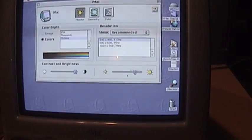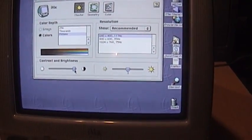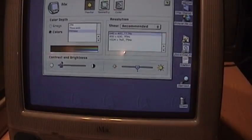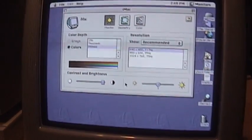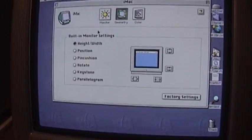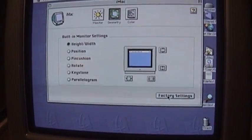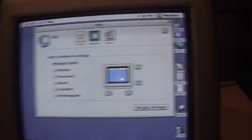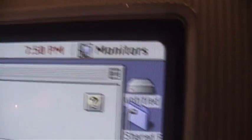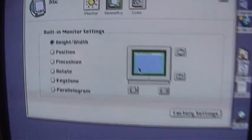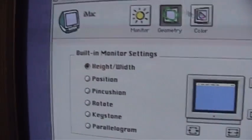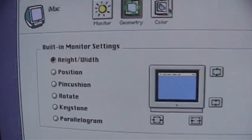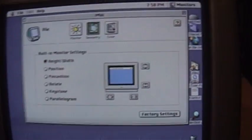But brightness is right on the middle there. Turn it up, turn it down. Contrast is all the way up as it normally is. Geometry. Set the factory settings. So looks like it's nice and even border all the way around the edge. And image looks nice and crisp. Definitely a very good condition CRT on this one.